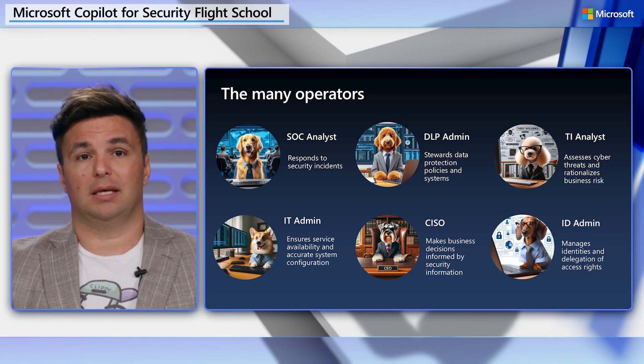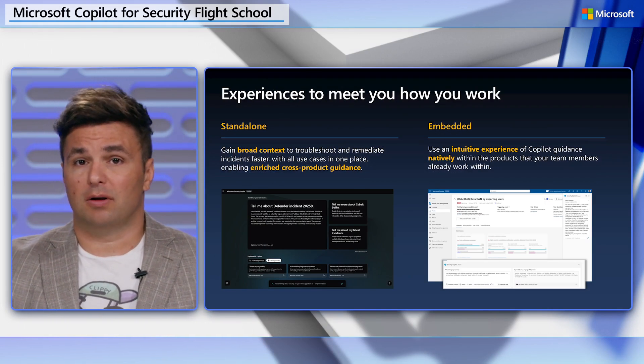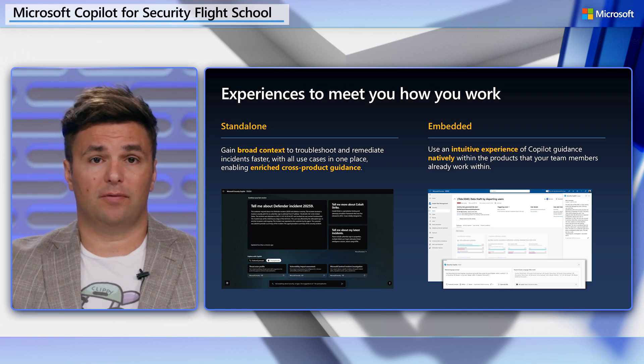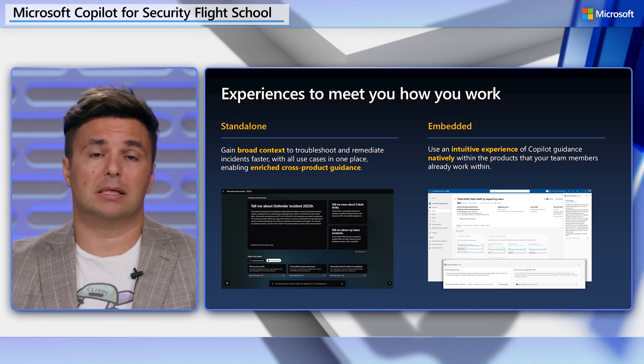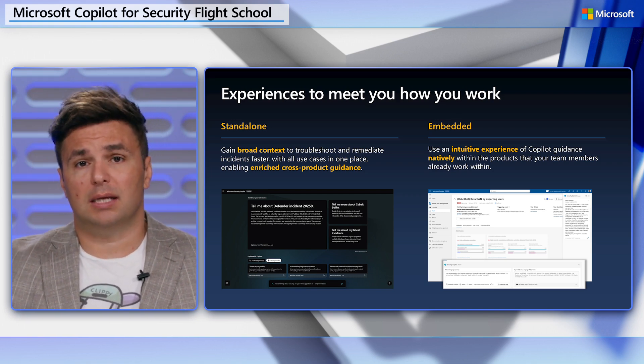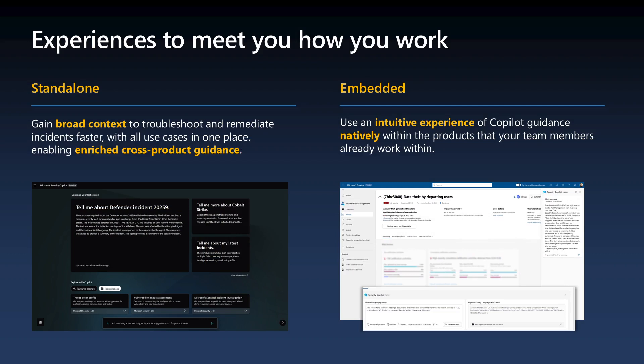The operator has a workflow that incorporates security and it could start or be augmented from anywhere. Copilot allows the operator to interact with security workflows from either one of two experiences, the standalone portal or a copilot skill embedded within a system. In this flight training, we'll cover both types.